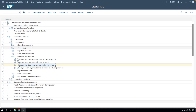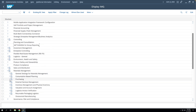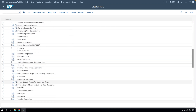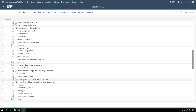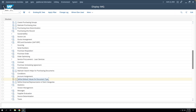The next step is to check the default document type for the MIGO transaction, because the system will pick up the purchase order document type when doing the GR. We go to Materials Management, then Purchasing, and find 'Define Default Value for Document Types'. We have to assign a document type to transaction MB01, because when we do the GR through MIGO, the system opens MB01 in the background and uses that document type to create the purchase order.